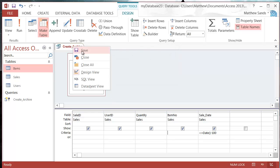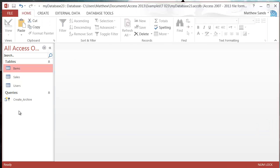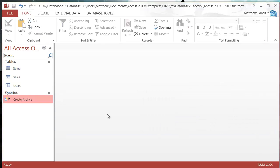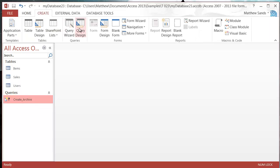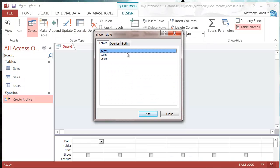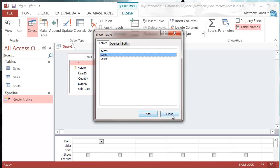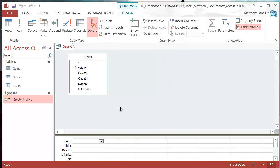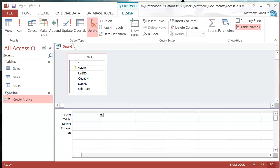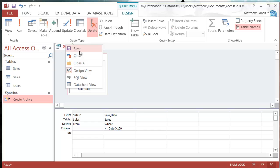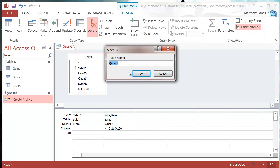Now I'm going to set up another query that does the same thing but deletes the records. Create Query Design, add the Sales table, then choose Delete Query. I want to delete all where the sale date is less than or equal to Date minus 100. Let's save this as Delete_Archived.